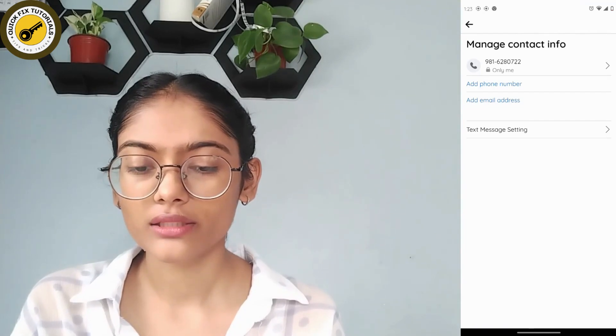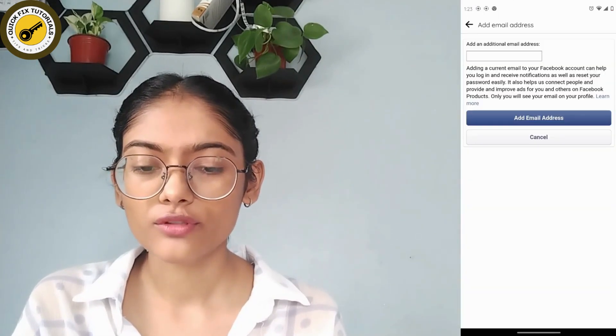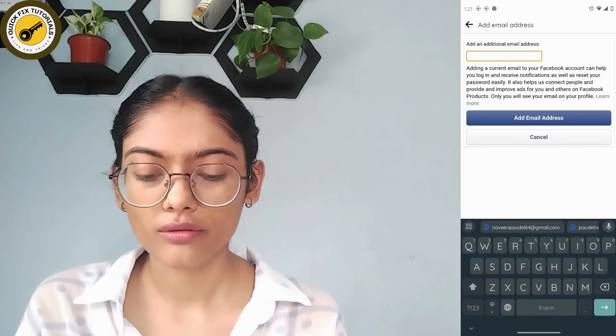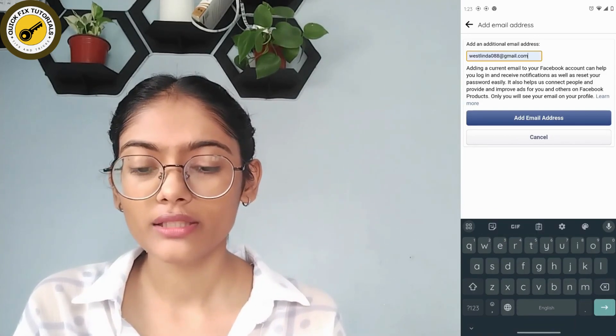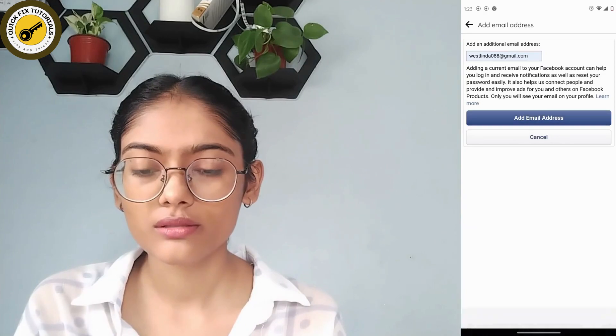Now tap on 'Manage contact info,' then tap on 'Add email address.' You have to add an email address to your Facebook account, and after adding, tap on 'Add email address' to confirm.